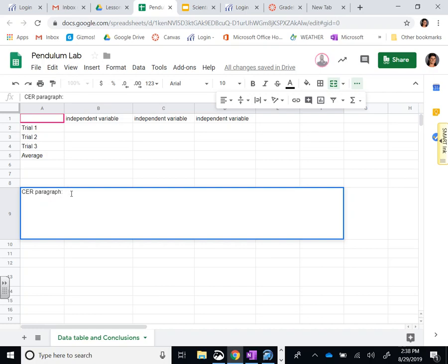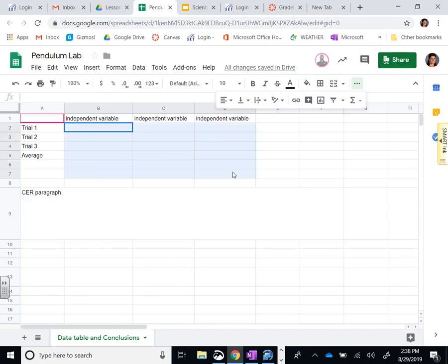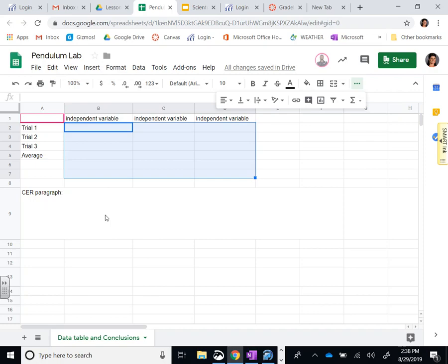We want to then use the E - what's evidence? You're going to use information from the data table. When we put it at five centimeters it had this many swings, when we put it average, when we put it at 15 centimeters it had this many swings.